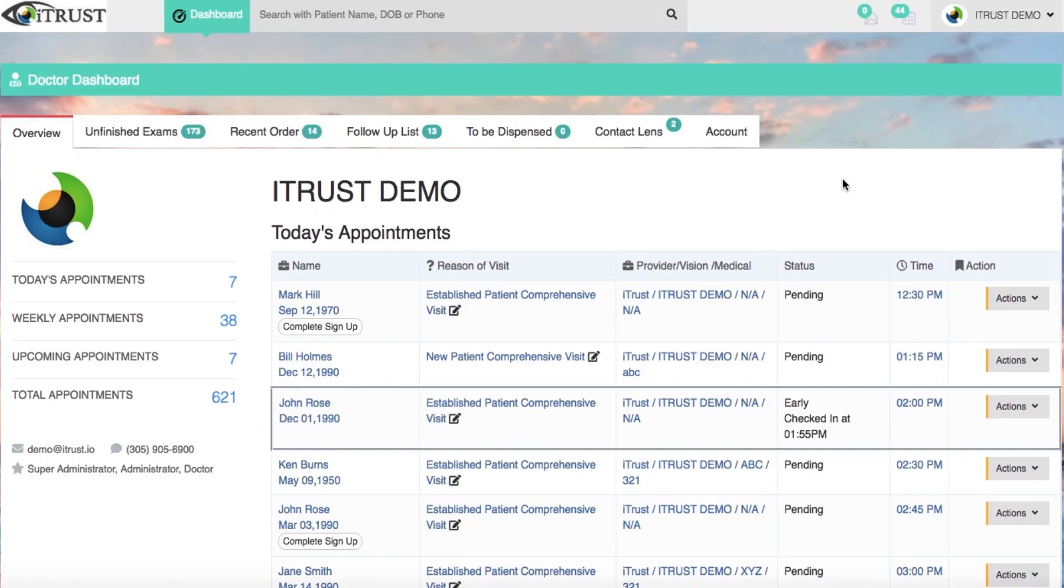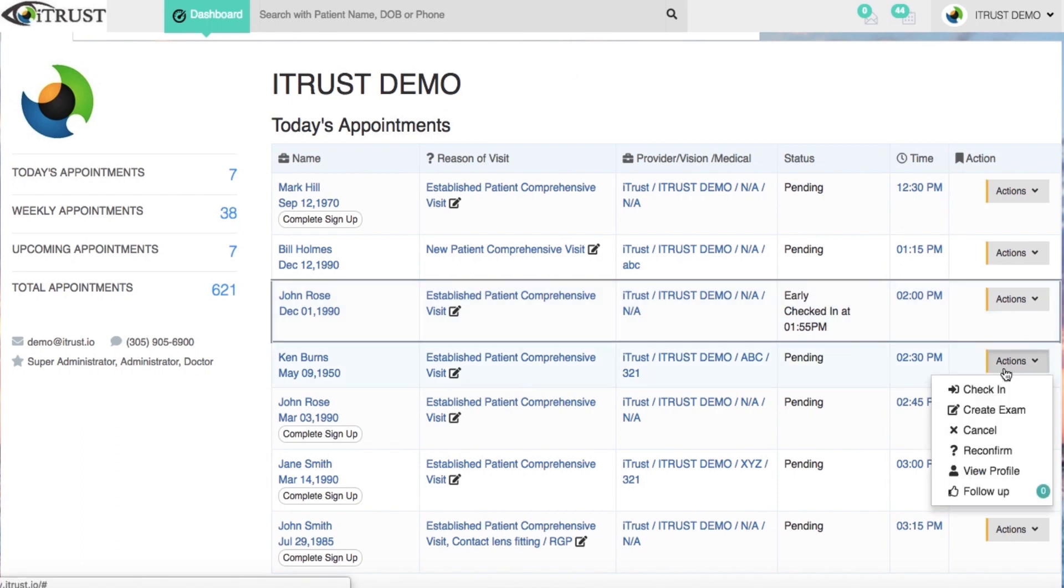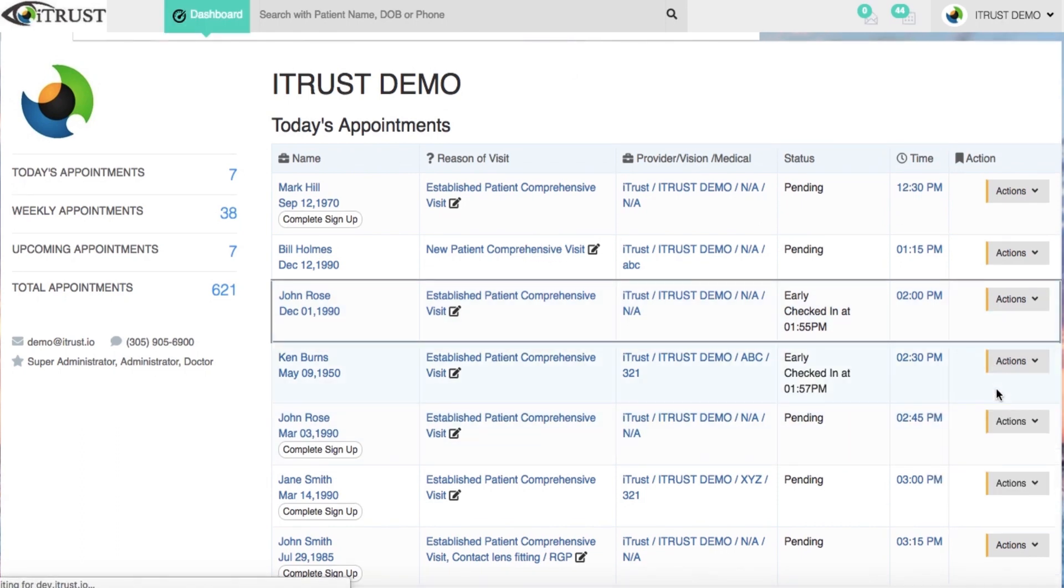Manage all of today's scheduled patients in one convenient spot. Seamlessly check in each patient and create their electronic health record.